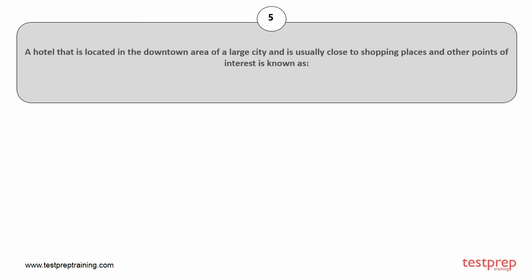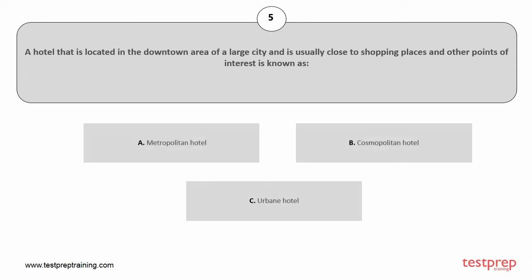Question number 5. A hotel that is located in the downtown area of a large city, and is usually close to shopping places and other points of interest is known as. The correct answer is option C.